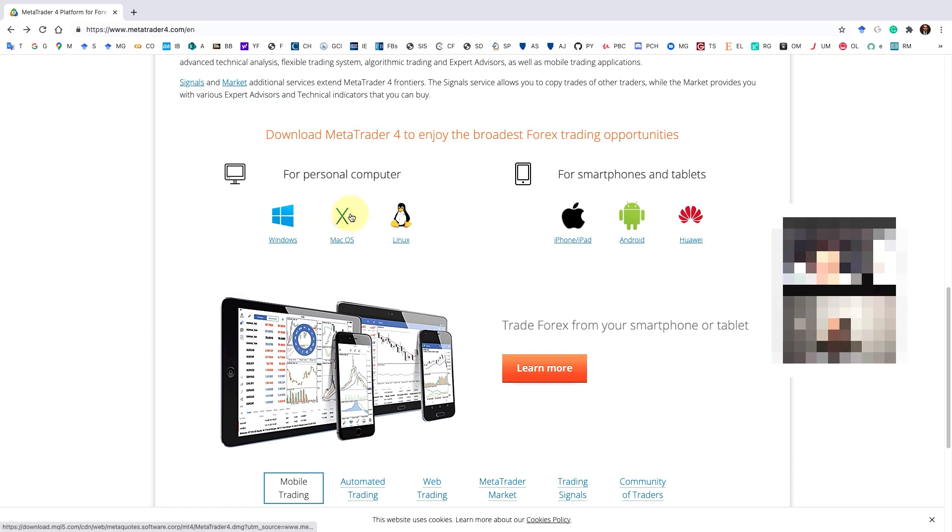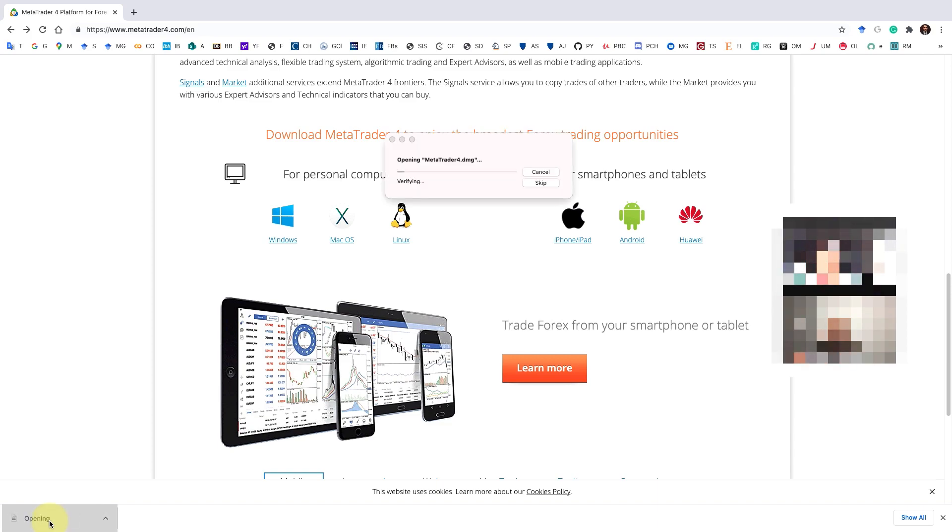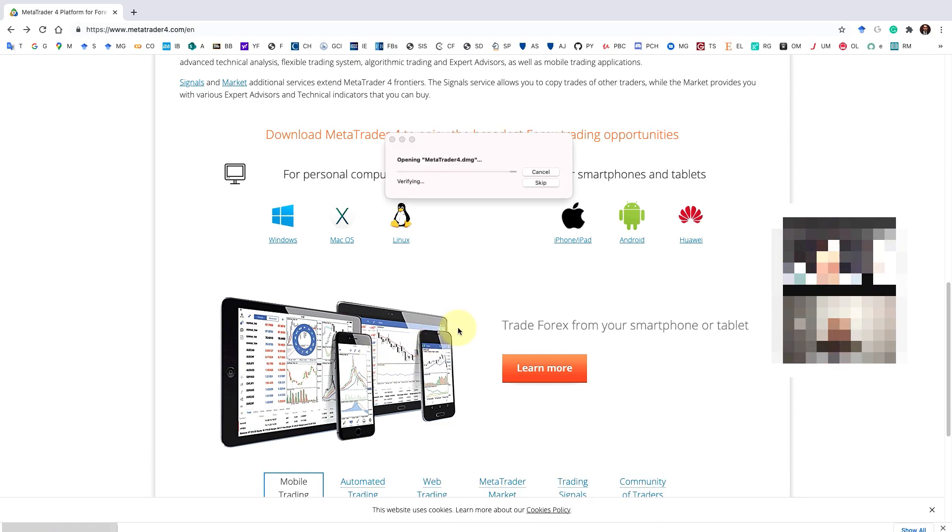Click on the macOS button. Then your MetaTrader has been saved as a .dmg file. Click on it and open it.